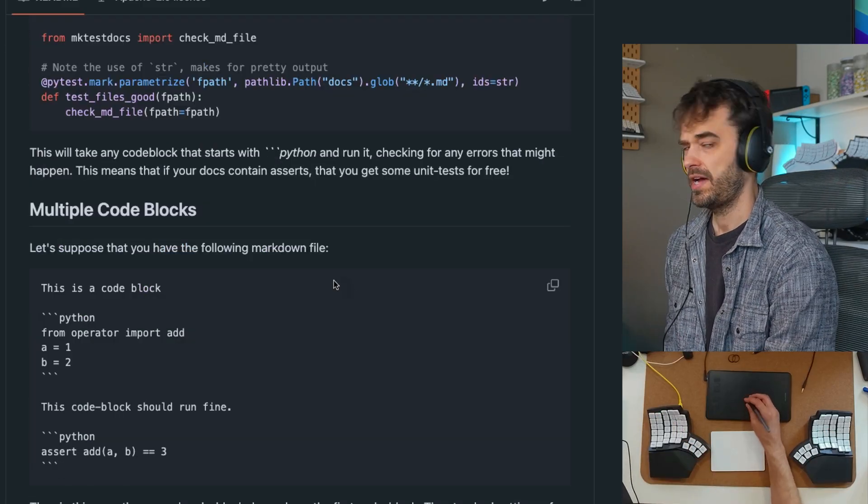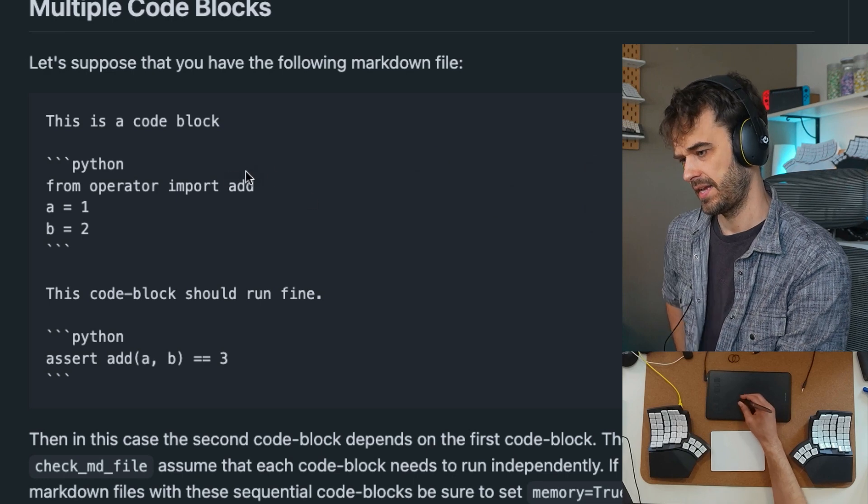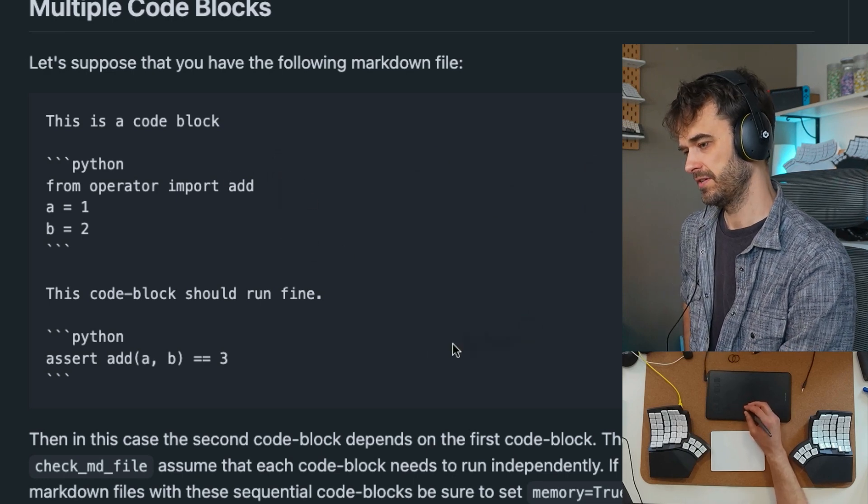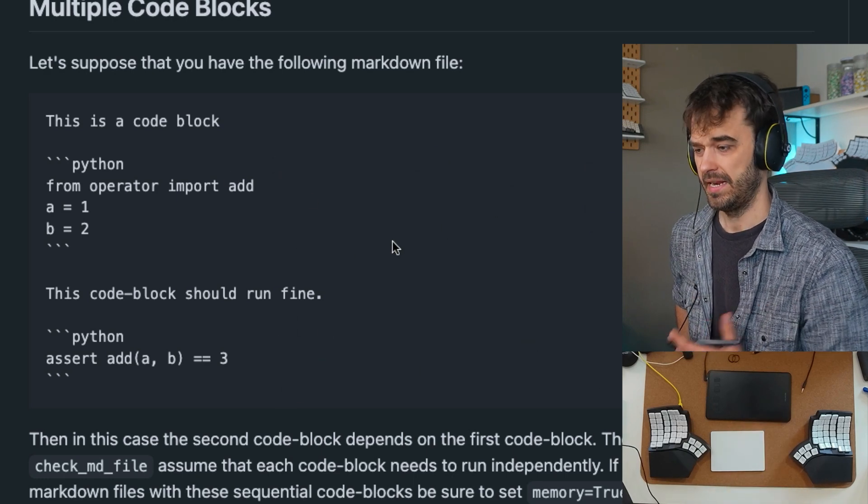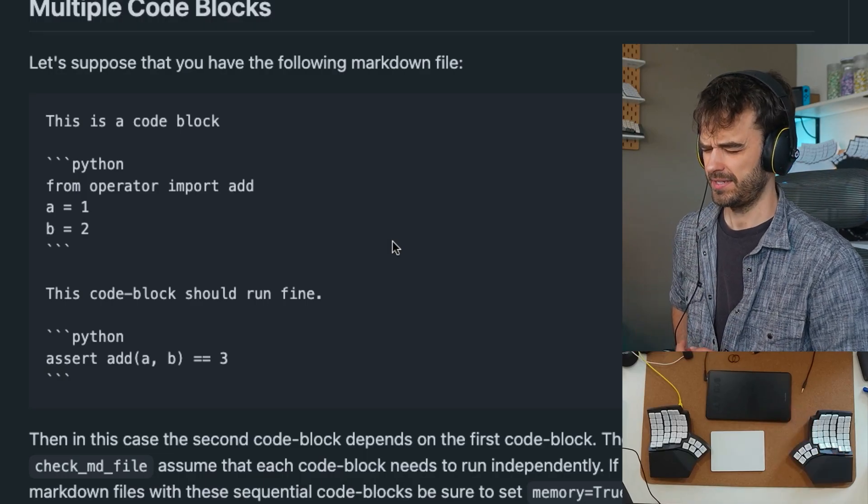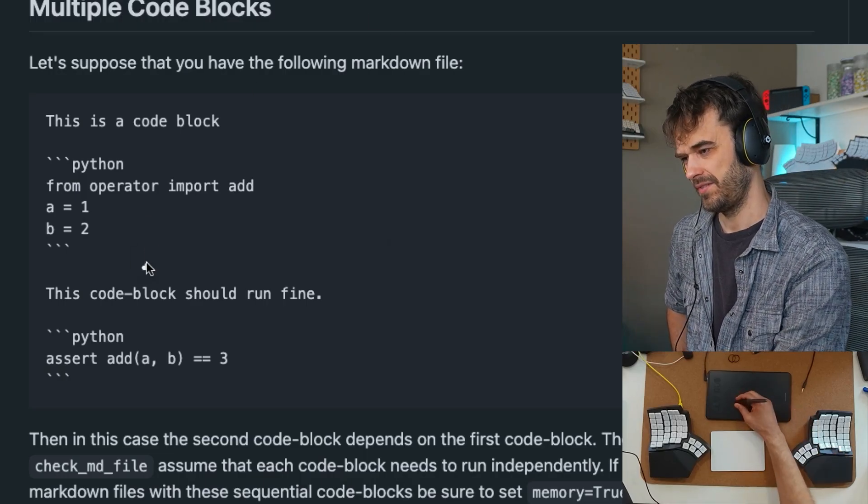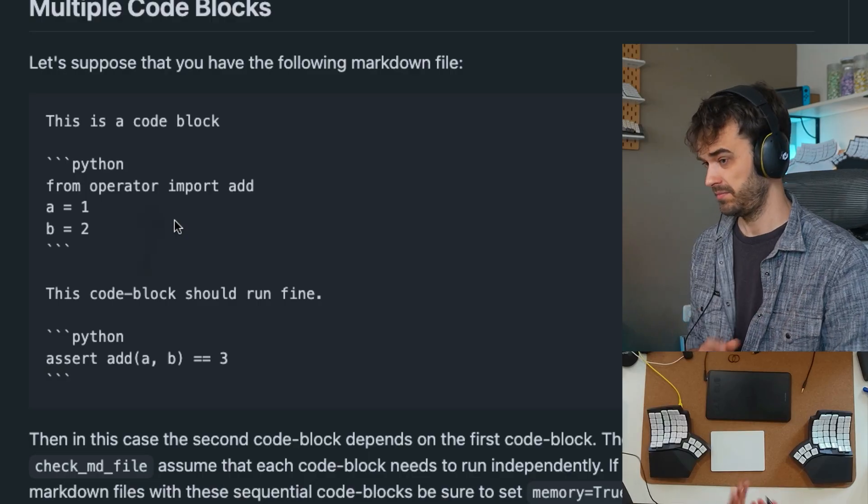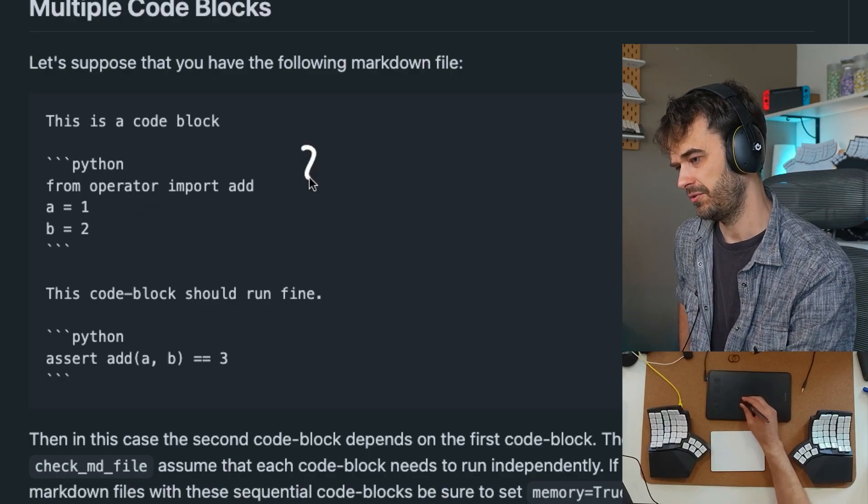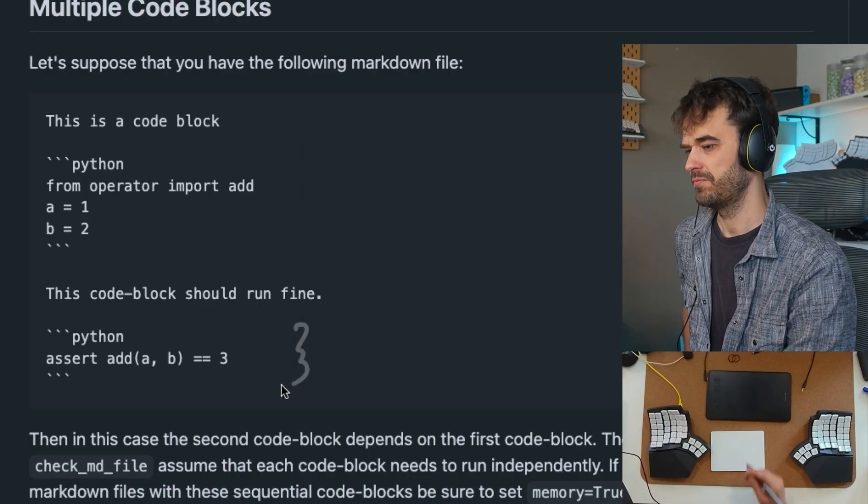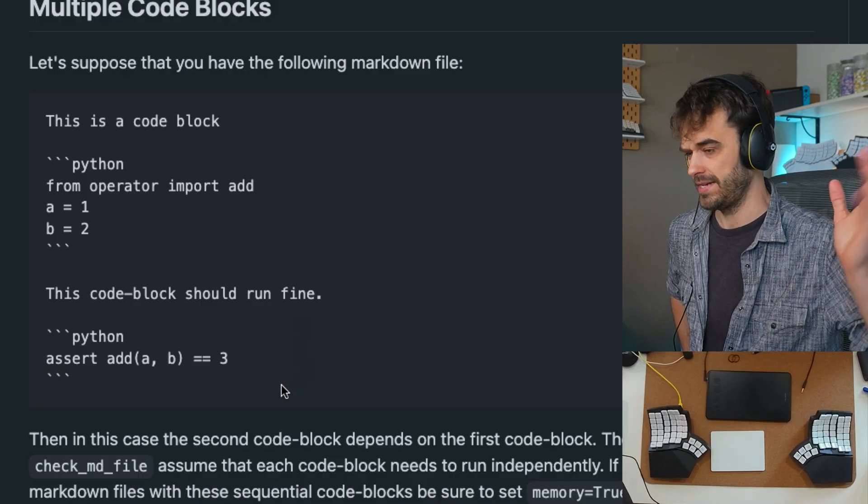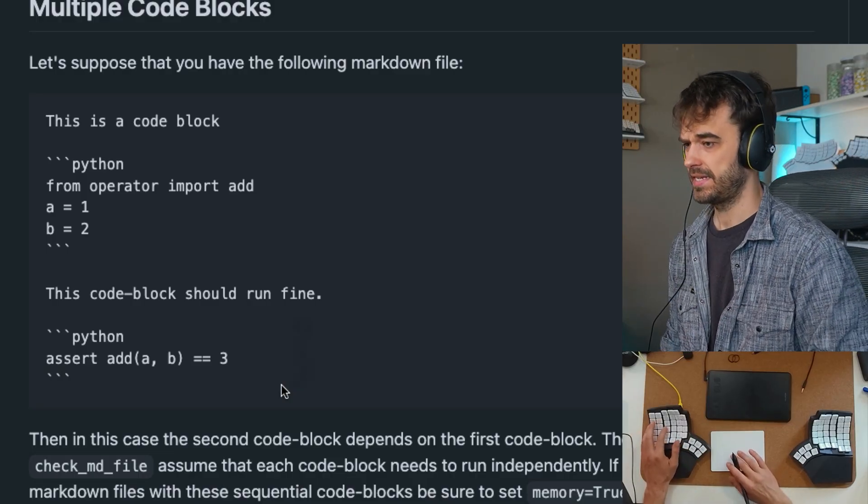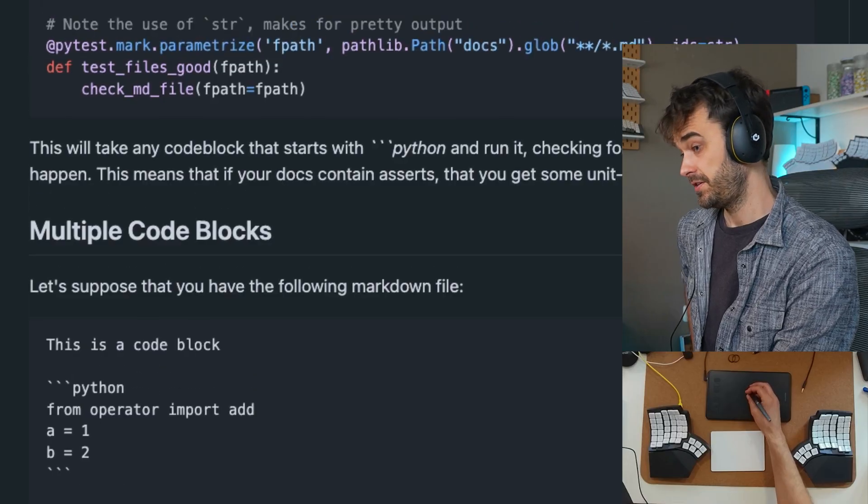Let's say you have a bit of markdown that looks like this, then there's a Python code cell over here and another one down below as well. If this is your documentation, it would stink if your docs are wrong and if this code actually produces an error. So what I wanted is some quick utility that lets me take all of these Python code blocks and run them as unit tests, part of my normal PyTest CI run. That's where MakeTestDocs came from.